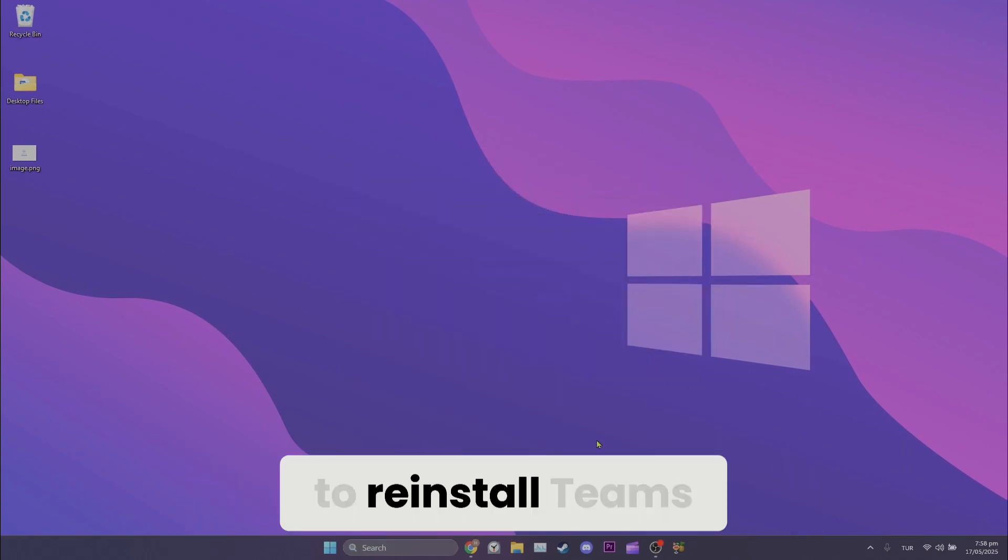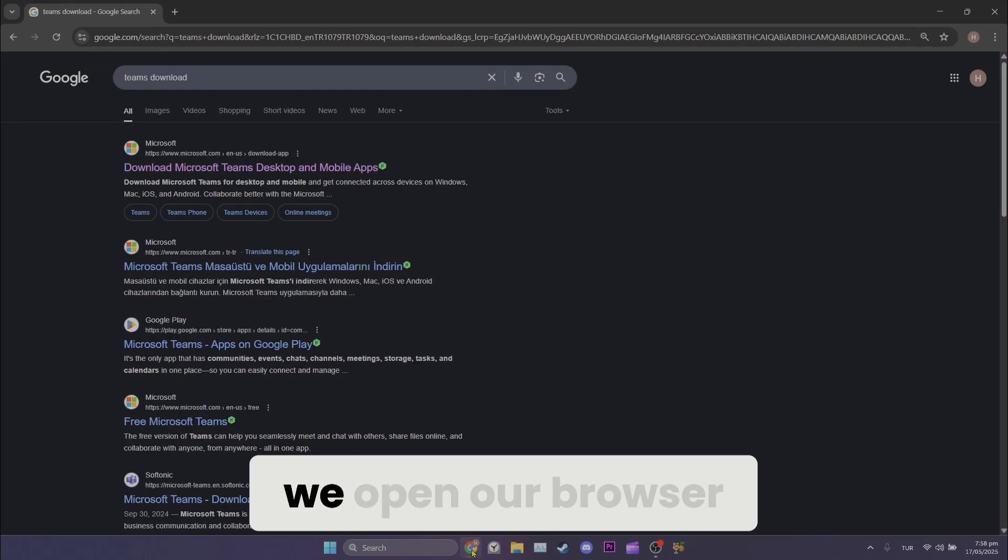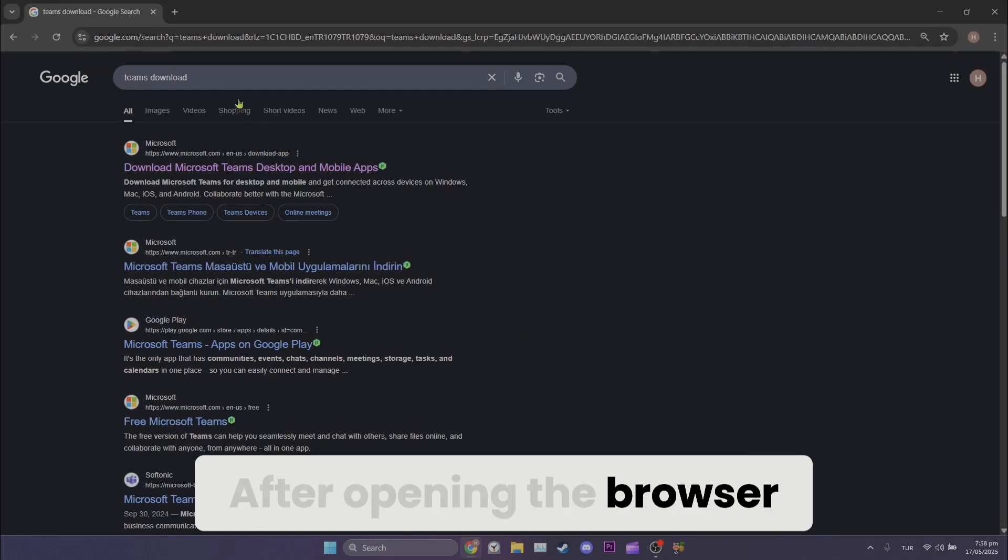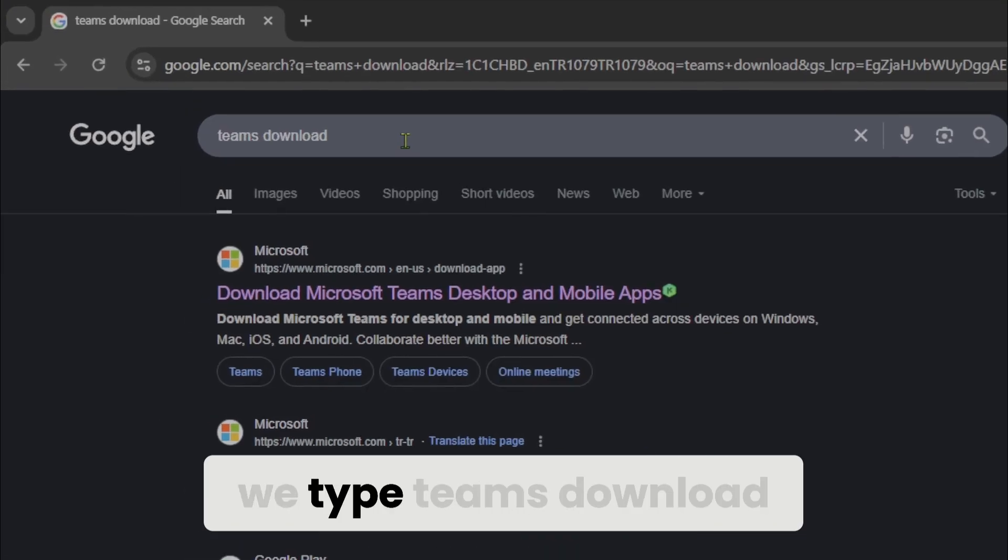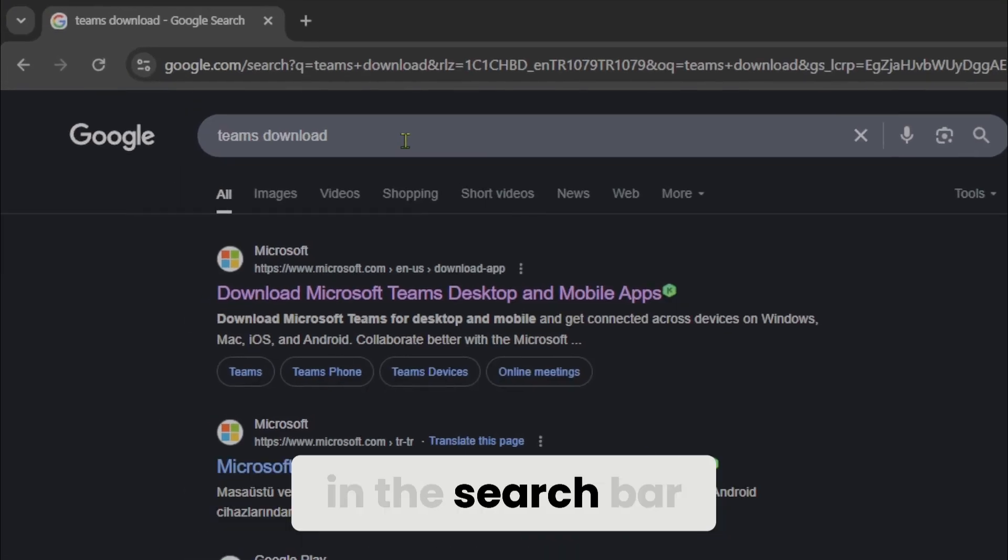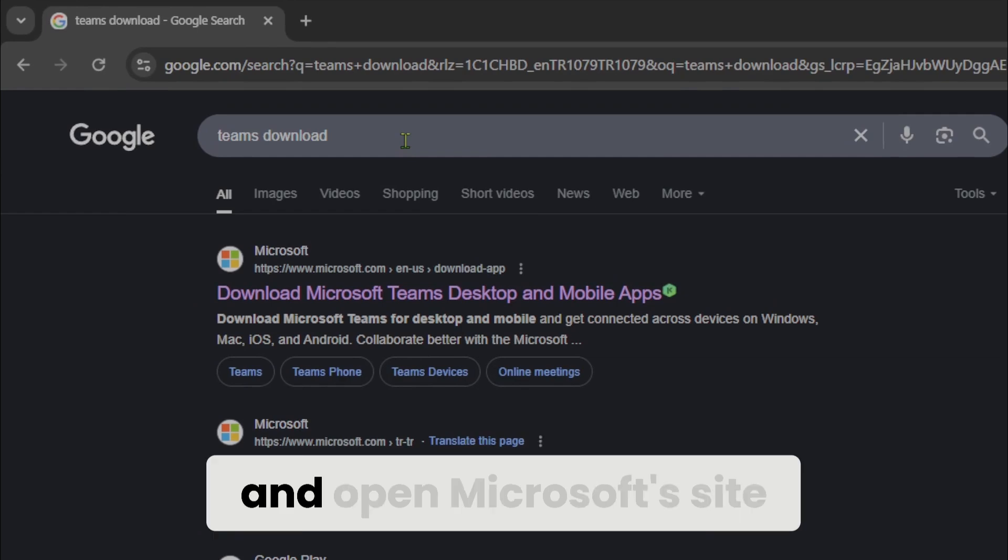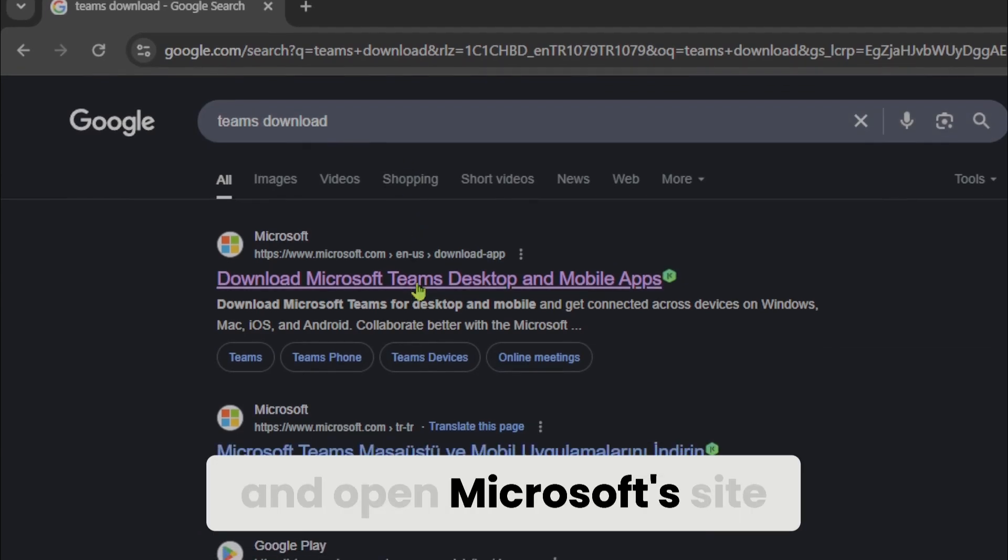Now to reinstall Teams, we open our browser. After opening the browser, we type Teams download in the search bar and open Microsoft site.